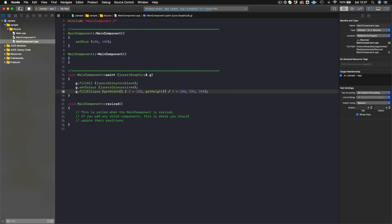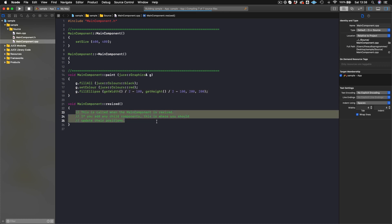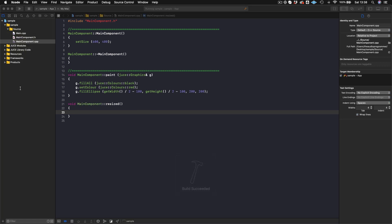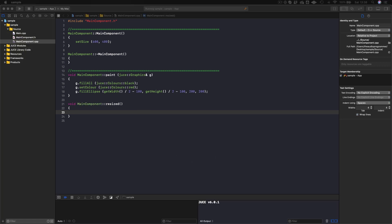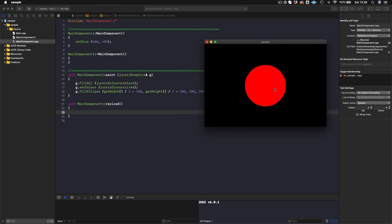This will take a second to compile. Here we are — we have a black screen with a red circle. So we have our kind of sun, right? And that's fine.